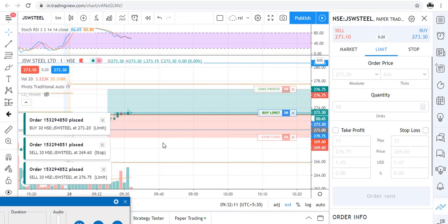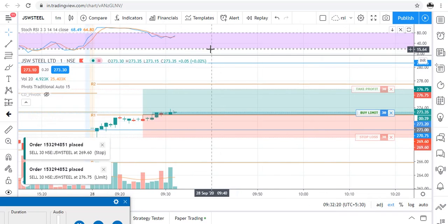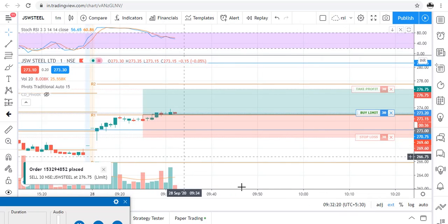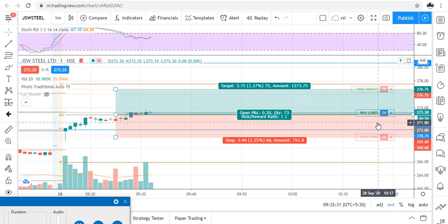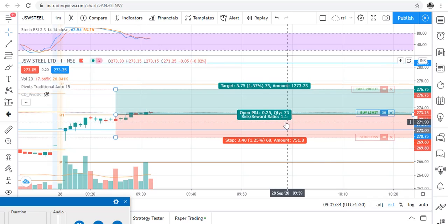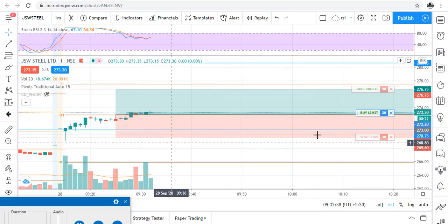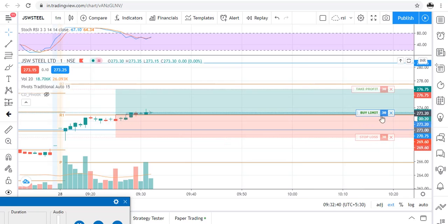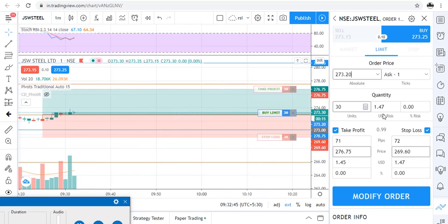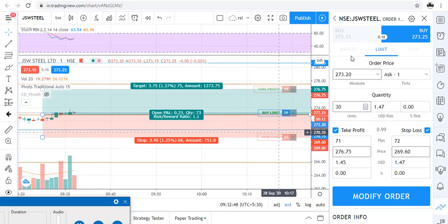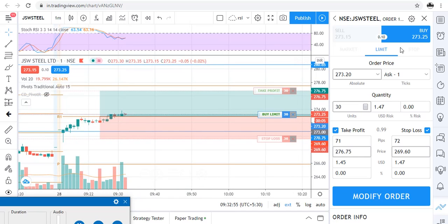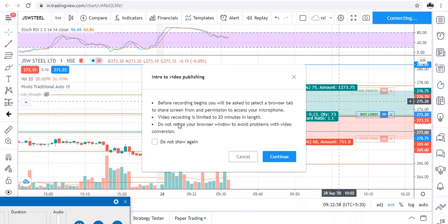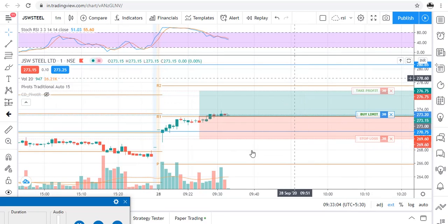As you can see here in the Stochastic RSI, it has not yet given the signal that it will go upwards, and our limit order has not been executed yet. We will wait for it to get executed — or should I convert it into a market order? Actually, it's better we should wait for it.